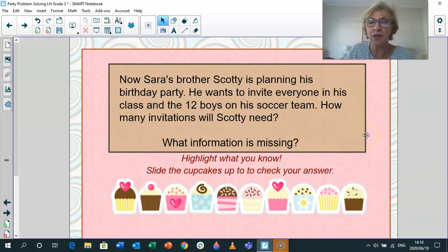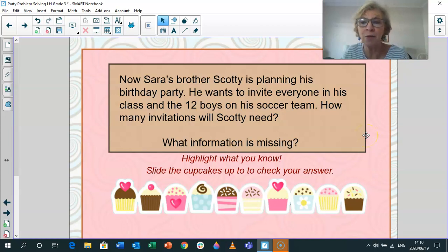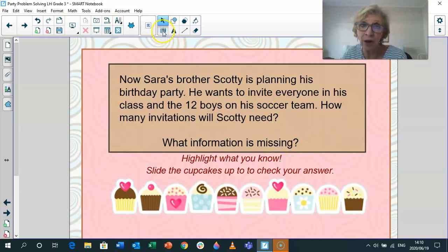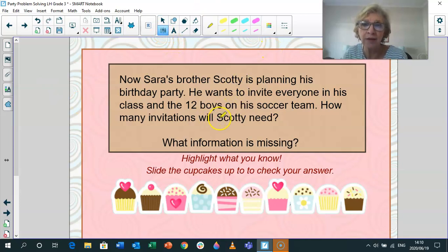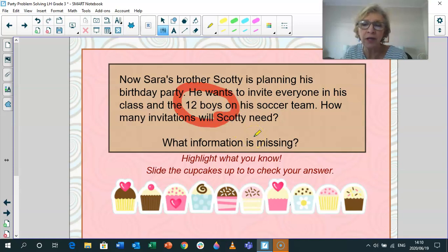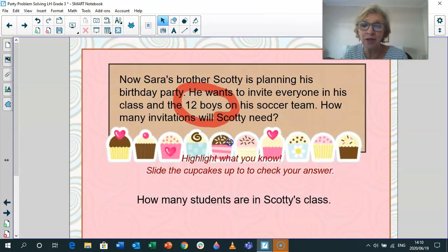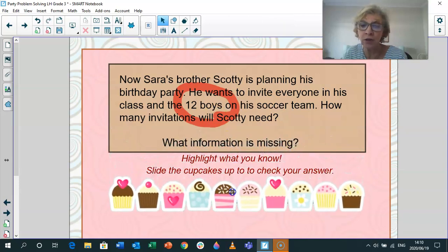Sarah's brother Scotty is planning his birthday party. He wants to invite everyone in his class and the 12 boys on his soccer team. How many invitations will Scotty need? What information is missing — what have they not told you? We know he's inviting 12 boys on his soccer team and everyone in his class, but they haven't told you how many students are in his class. So you can't solve that problem.